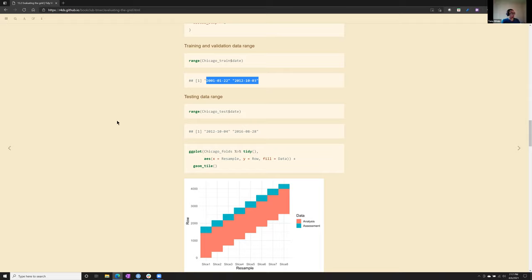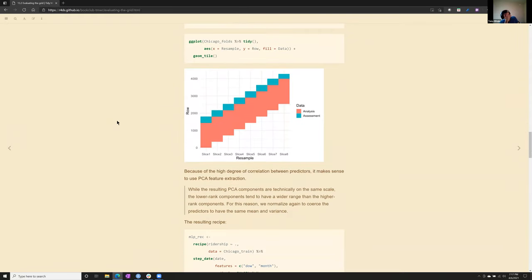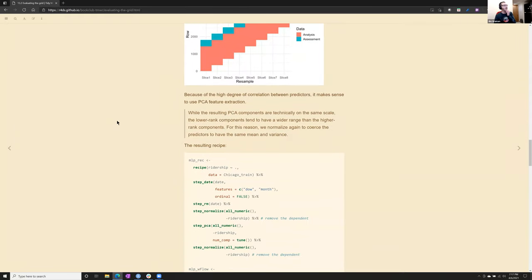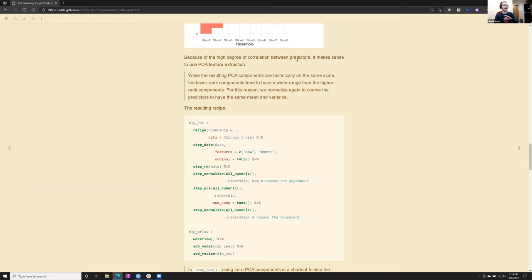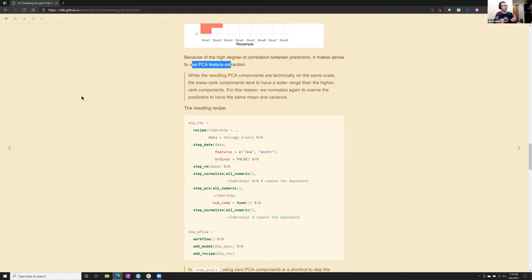So in this example, just to make an illustration, I split the training and the testing data. I made cross-validation folds. In this case, given this is time-dependent, I actually did the folds in, well, here, I'll show you a graph, in eight slices where the training data contains analysis and assessment, and the test data is the most recent. I guess the test is 2012 to 2016, and the training is 2001 to 2012.